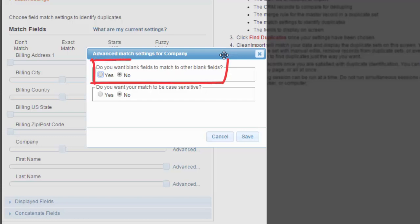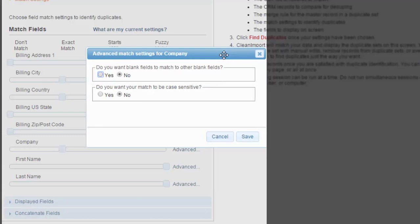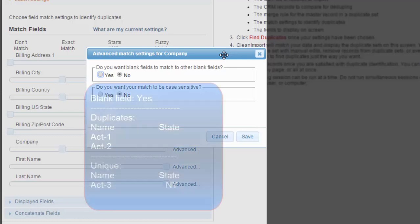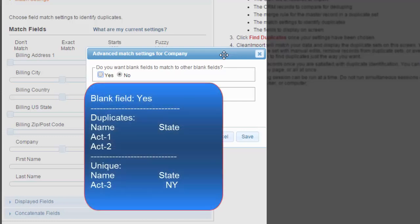You are first given the chance to select the option to match blank fields to other blank fields. This will not match a field that contains data to a field that is blank. For example, if you are matching on state and there were three records, two with no state listed and the other set to New York, only the two blank state records would be grouped as a match. Leaving the default set to no will allow for a better match in most situations.